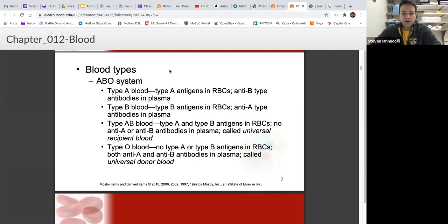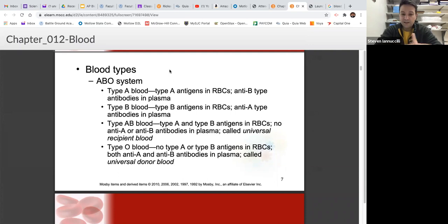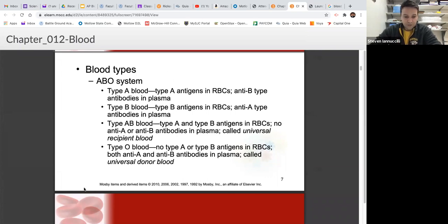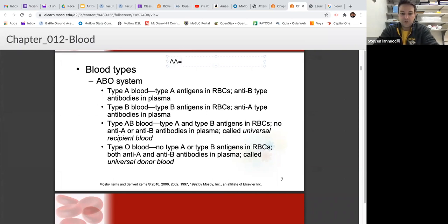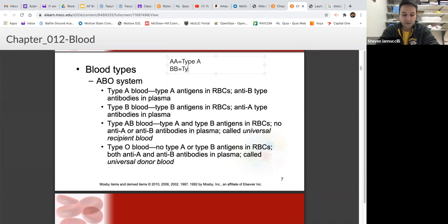With blood types, you have three different alleles: allele A, allele B, and allele O. You can only get two of them because your dad gives you one and your mom gives you one. The combination of those two determines your blood type. If you get A from mom and A from dad, you have type A blood. If mom gives B and dad gives B, you get type B blood.